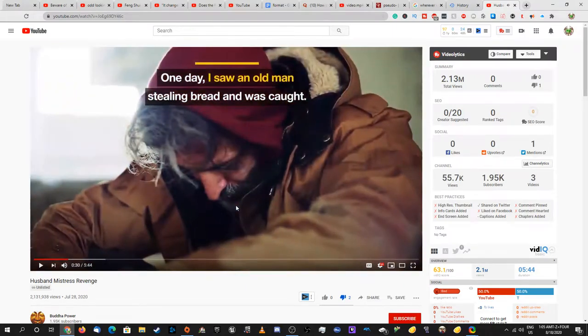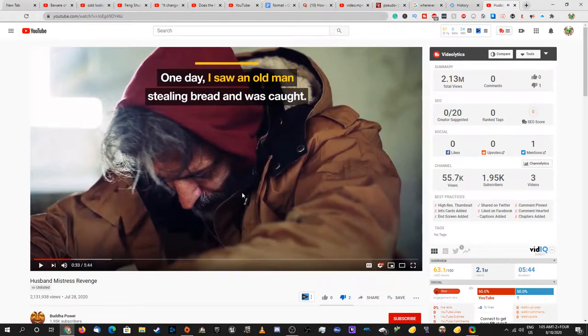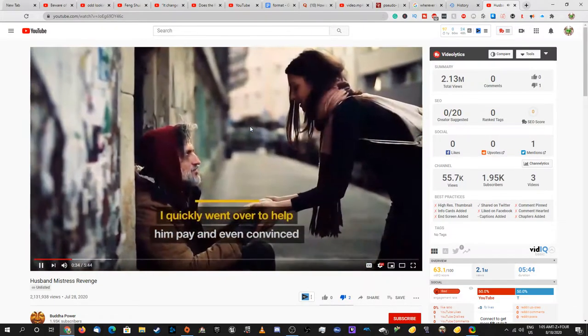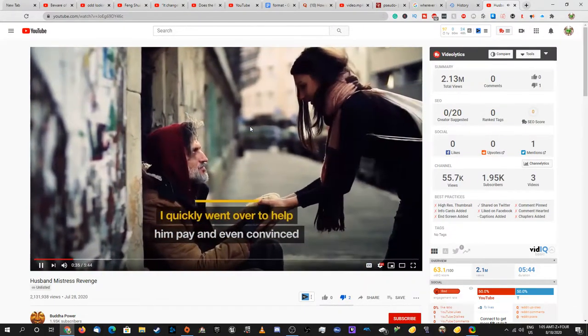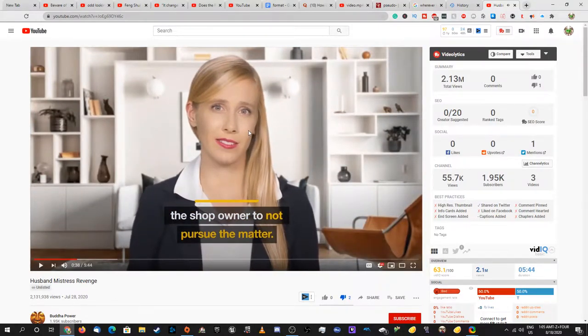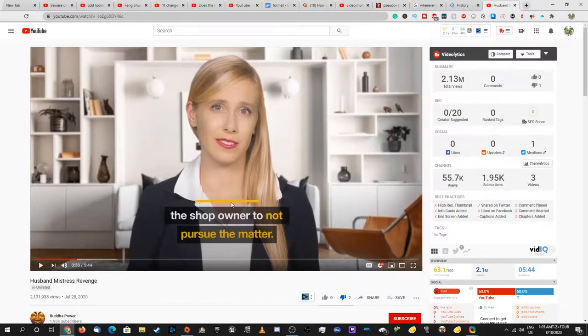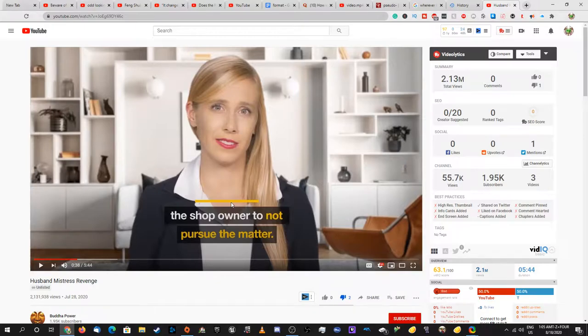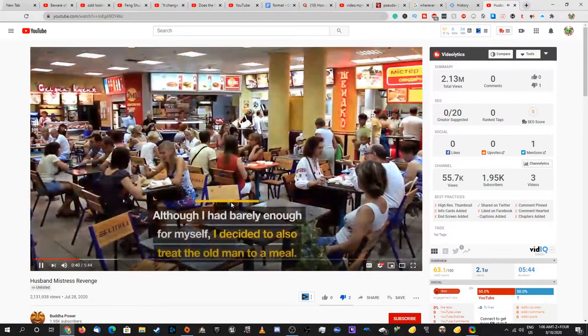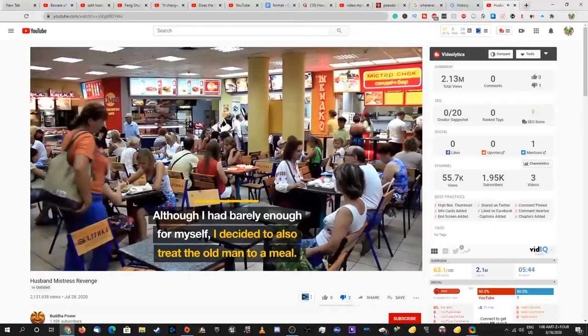One day I saw an old man stealing bread and was caught. I genuinely still don't know what the sentence means. I quickly went over to help him pay and even convinced the shop owner to not pursue the matter. This is a contradiction - you said you caught a man stealing bread but then you gave him money to pay for the bread even though he'd already stolen it. I'm pretty sure if you grab bread and run away you can't go back and pay for it. Although I had barely enough for myself, I decided to also treat the old man to a meal.